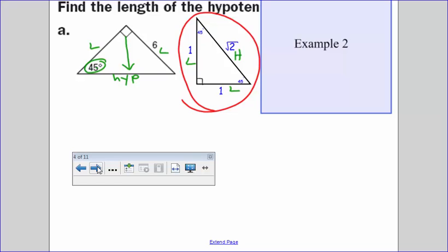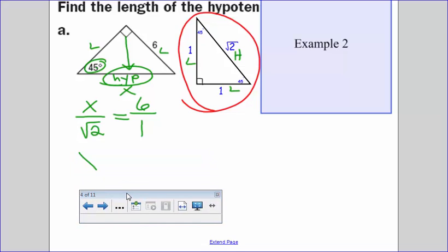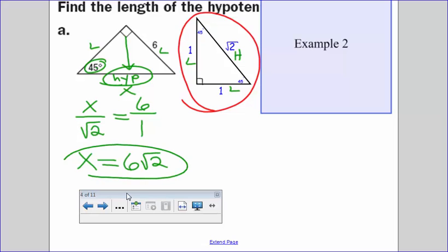Let's go ahead and set up a proportion to solve for the hypotenuse — I'm going to call it x. So x compares to the square root of two in my 45-45-90 triangle, and that has to equal six, my leg, compared to one. We're going to cross multiply and we get x equals six times the square root of two. That would be the answer for the length of the hypotenuse.